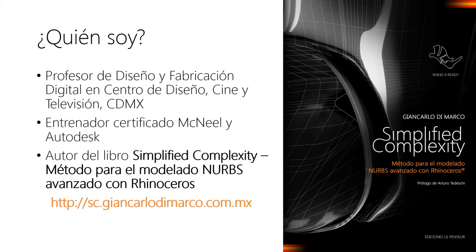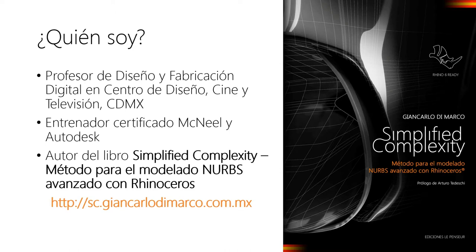Yo soy Giancarlo Di Marco, soy profesor de diseño y fabricación digital en la Universidad Centro de Ciudad de México, soy entrenador certificado Magnity Autodesk y justamente acabo de publicar este libro que es un método para el modelado NURBS avanzado con Rhinoceros. Se puede encontrar para los que viven en México la versión en español directamente en mi página sc.jancarlodimarco.com.mx.